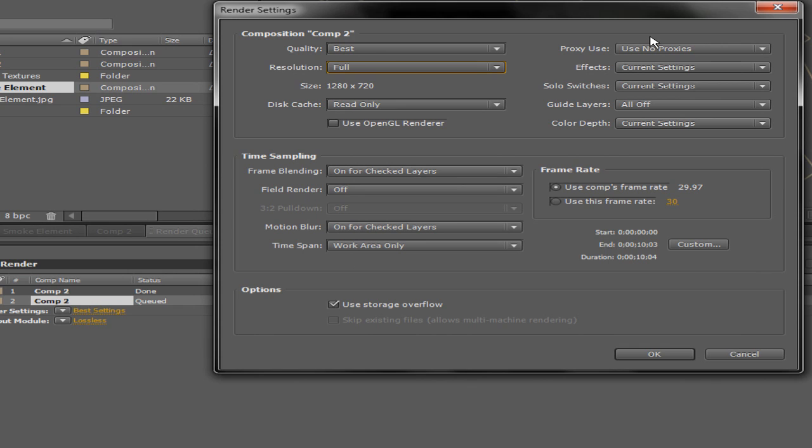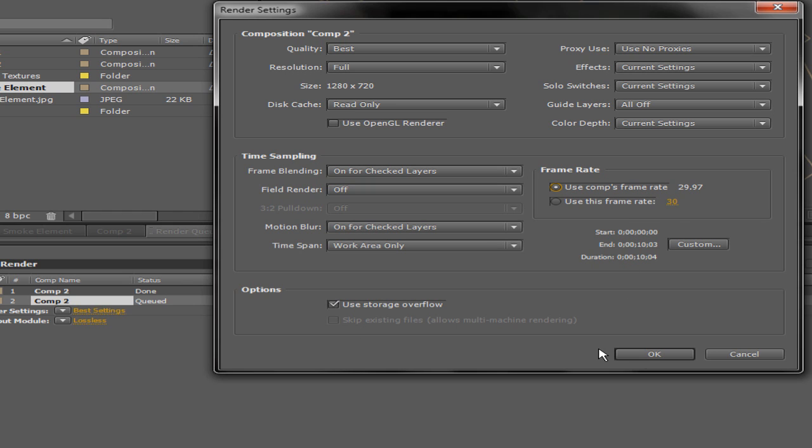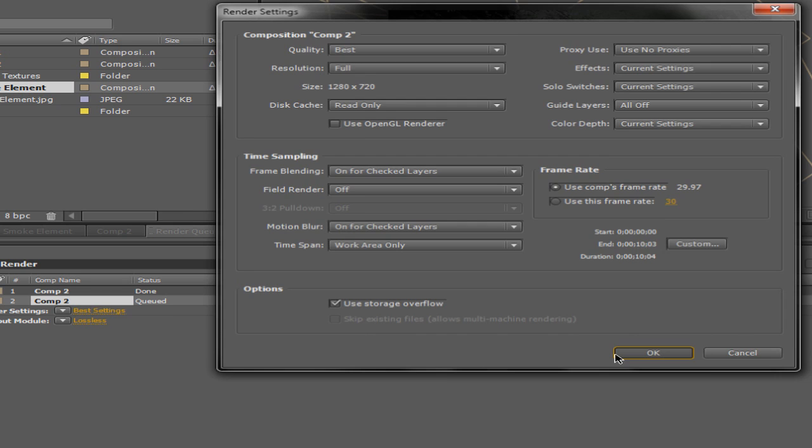And basically just copy everything that I've got here. You can use 30 frames, whatever frame rate you want, start, end, and click OK.